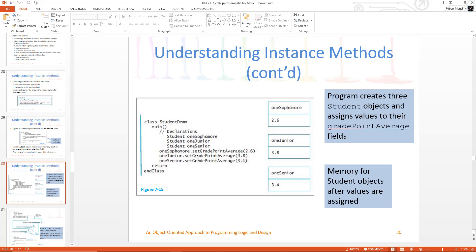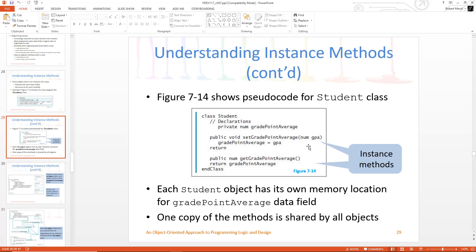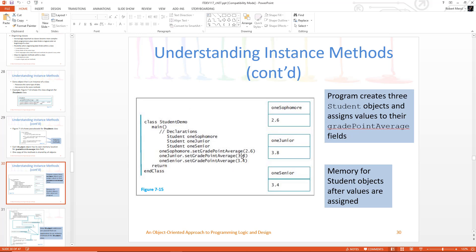Object dot method name. And here if you look at the method, it says you've got to have a parameter in there and it has to be a number. So here's my numbers: 2.6, 3.8, and 3.4. Then I return. Now I've got 2.6 for one sophomore, one junior's 3.8, and one senior's 3.4. How does the computer know where to go? And that's when we get into this reference.